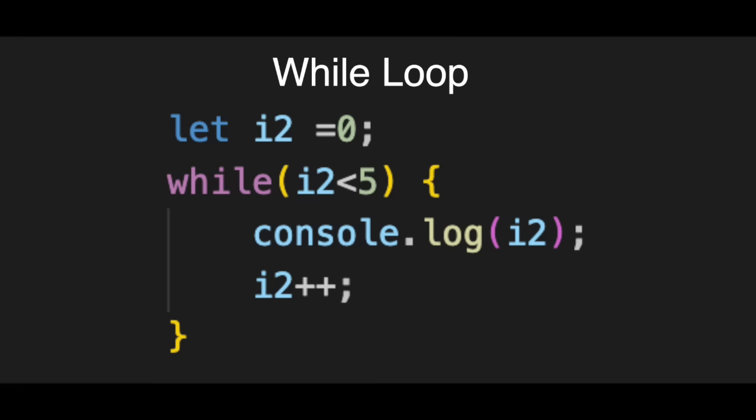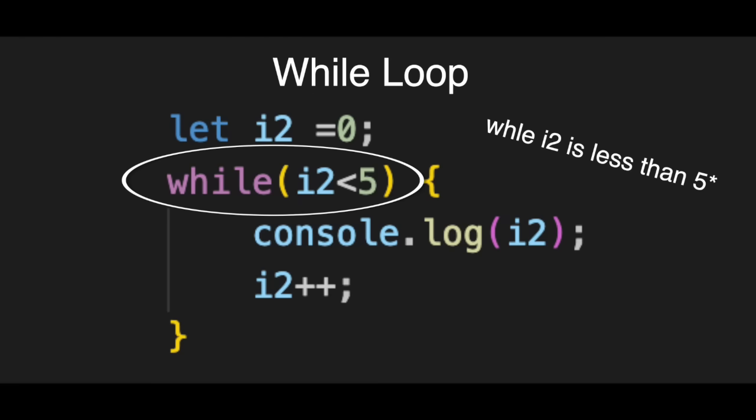Next is the condition, while i2 less than five. The keyword while literally means, as long as this is true, keep going. If i2 is less than five, we enter the loop.